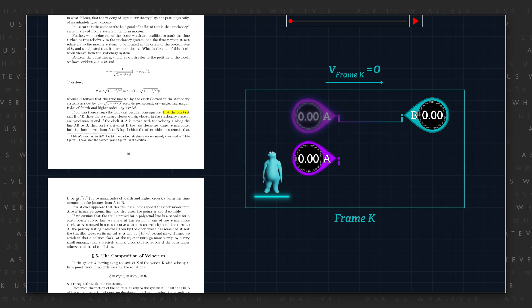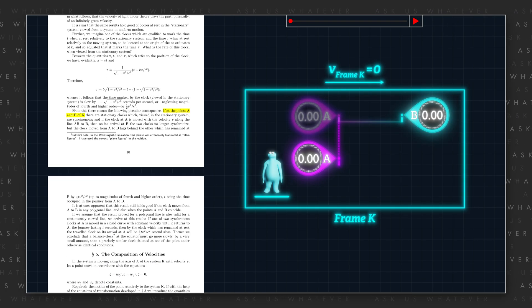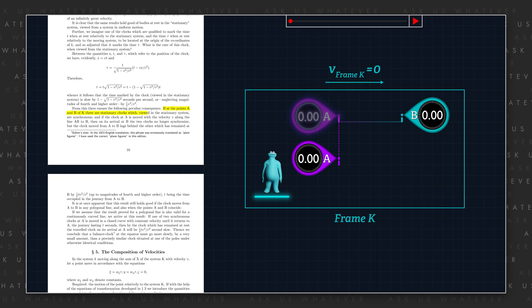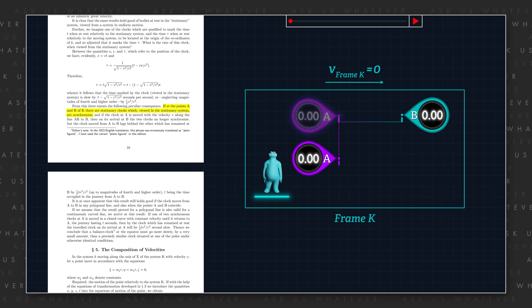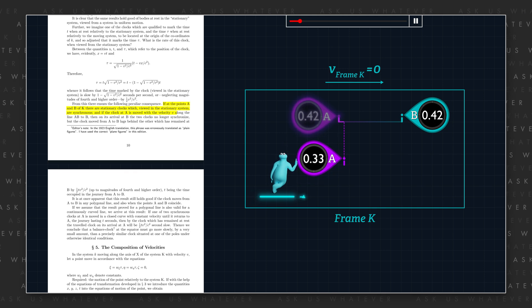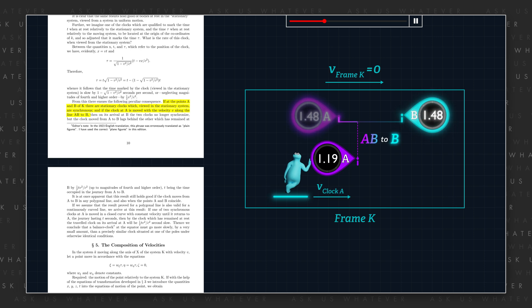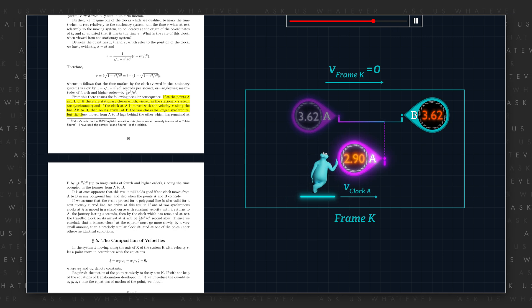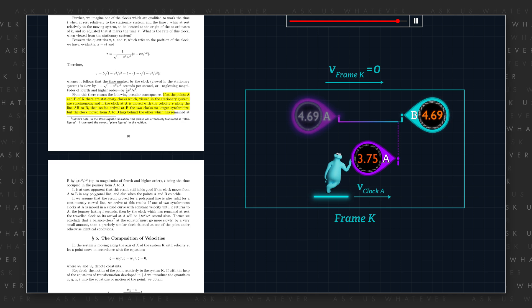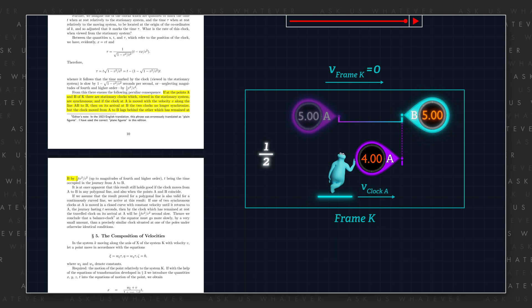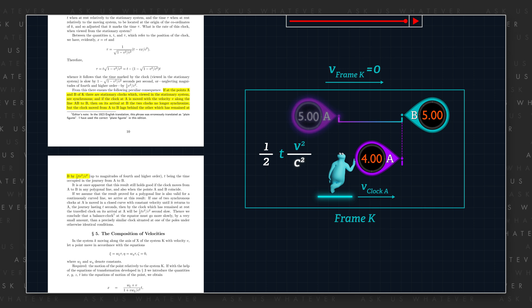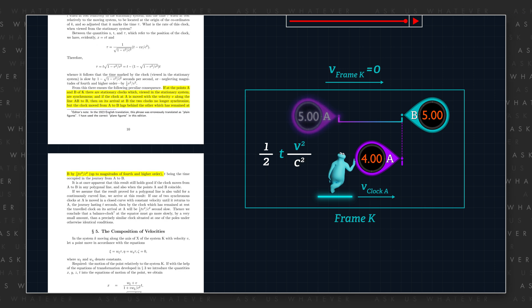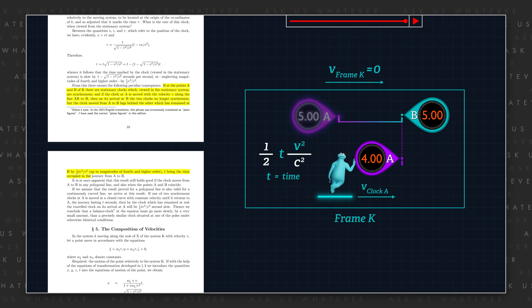Einstein wrote: 'If at the points A and B of K, there are stationary clocks which, viewed in the stationary system, are synchronous, and if the clock at A is moved with the velocity V along the line AB to B, then on its arrival at B, the two clocks no longer synchronize. But the clock moved from A to B lags behind the other, which has remained at B, by one-half T V squared over C squared, up to magnitudes of fourth and higher order, T being the time occupied in the journey from A to B.' And this started a debate about the slowing of the clocks that are in motion.